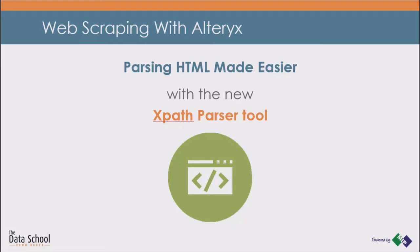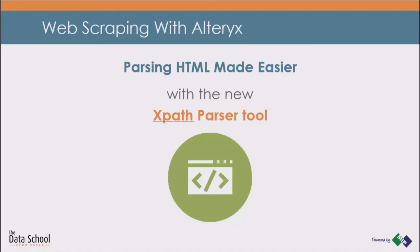During our training here at the Data School, we had many projects which involved scraping websites. Although there had been ways to do this in Alteryx, I always missed a tool dedicated to the task. I am proud to say that I created a tool which makes web scraping easier.